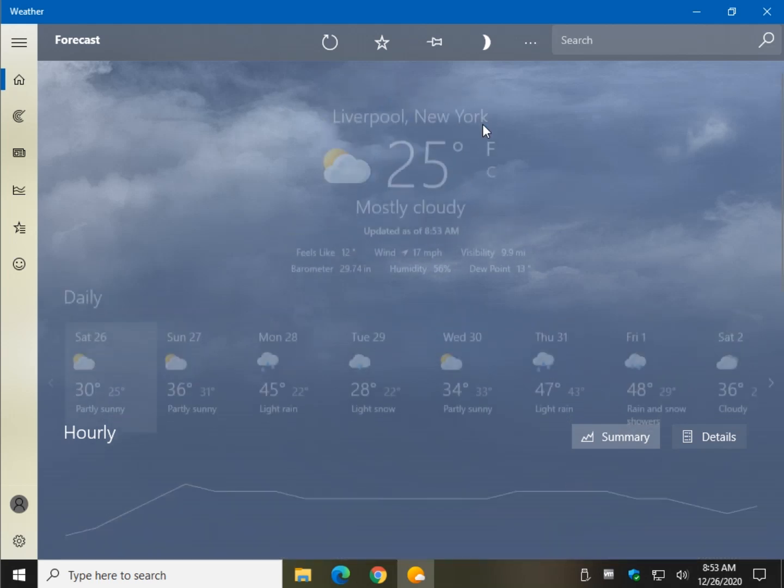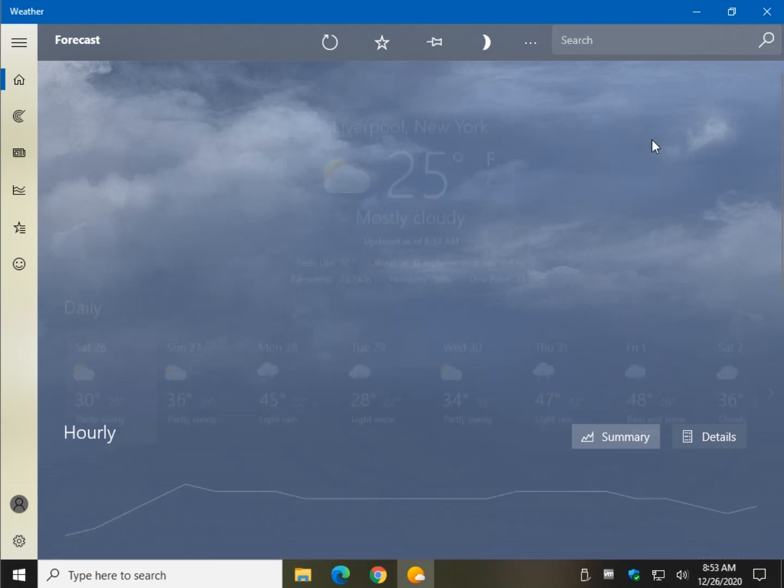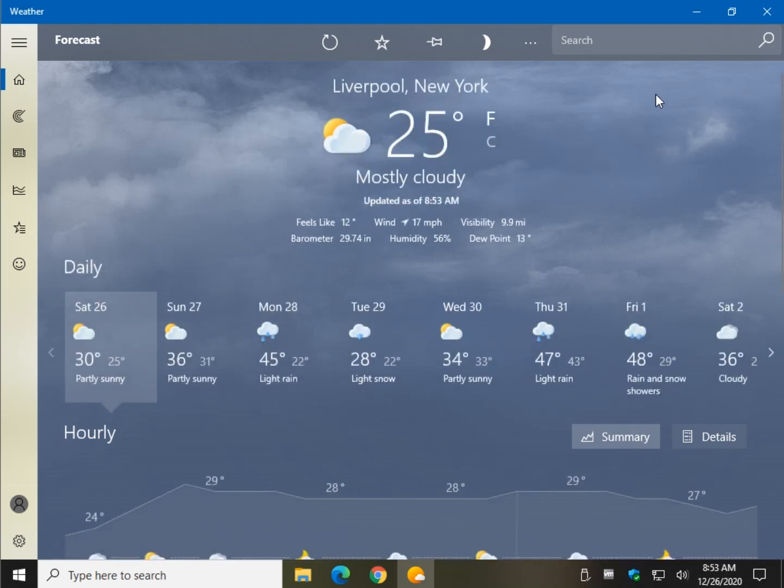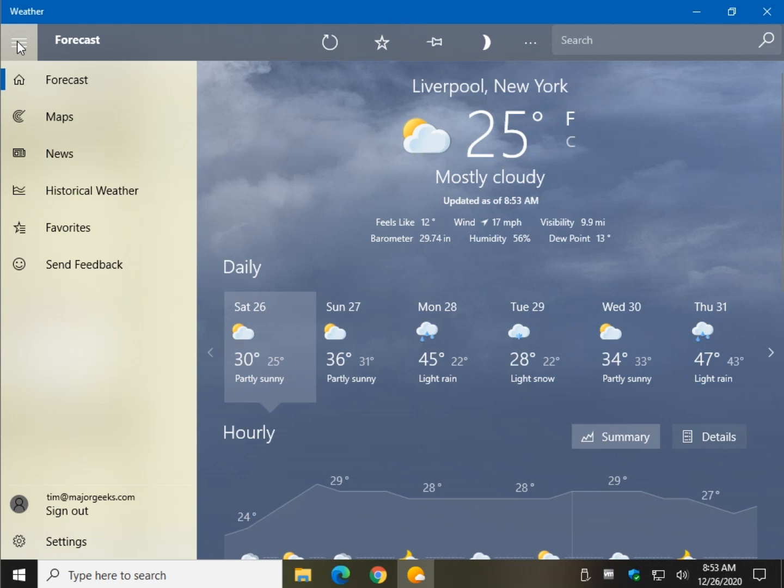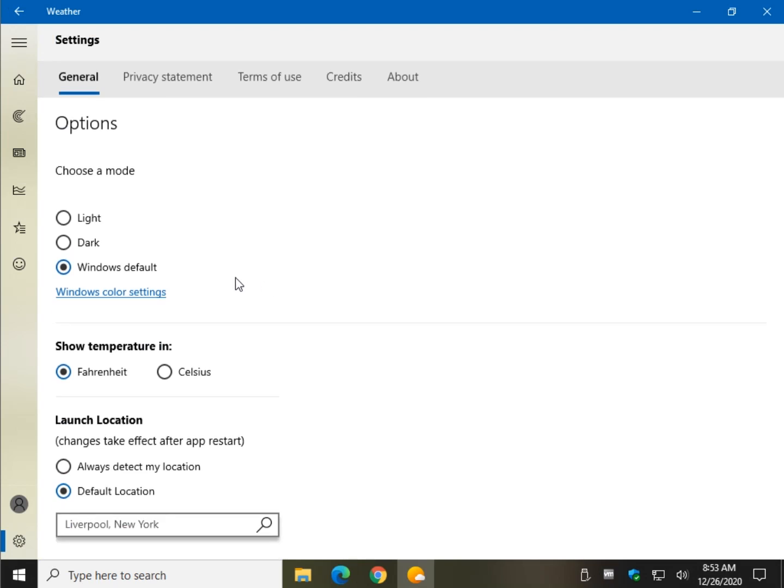And last but not least, another way you can do it is to go to the settings on the app. So let's see here. Settings right here. Real easy. All you got to do is look for it right here.